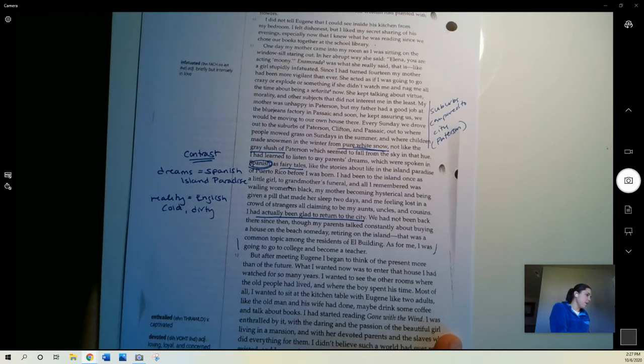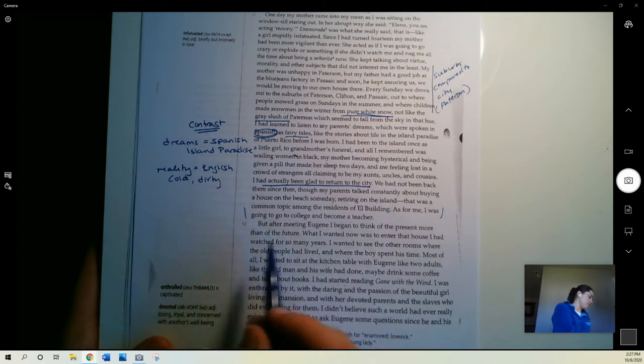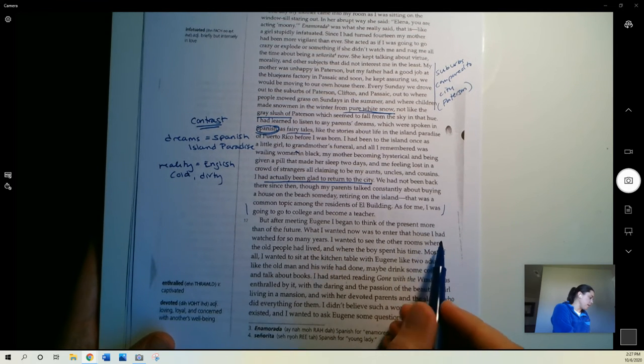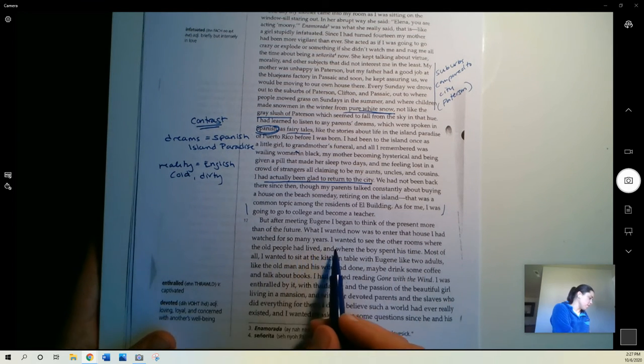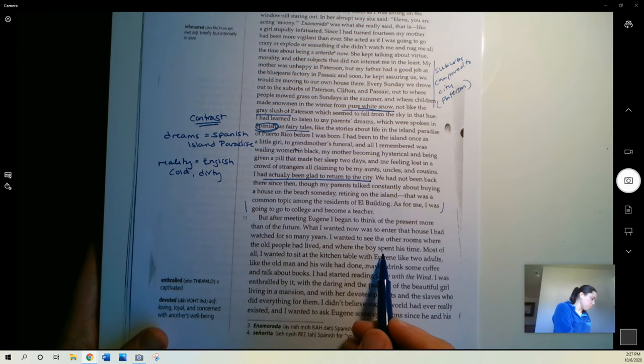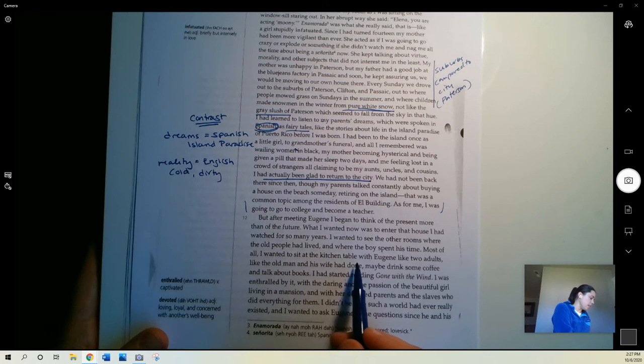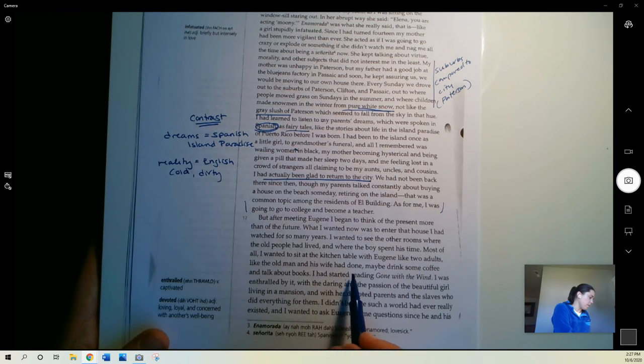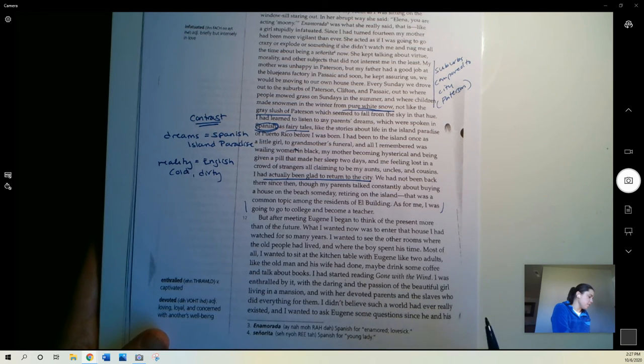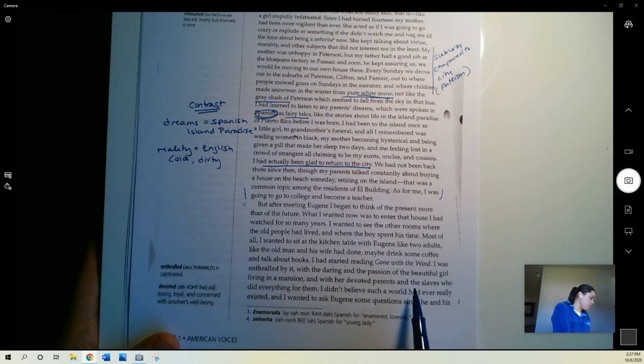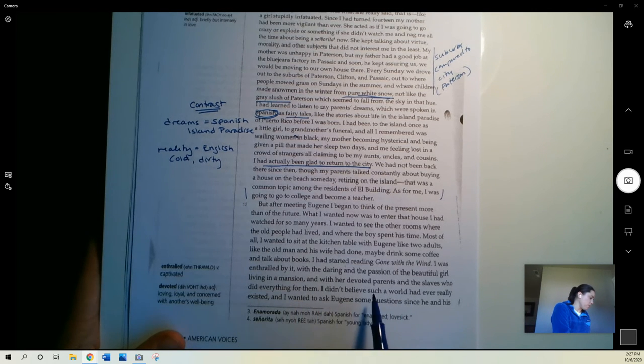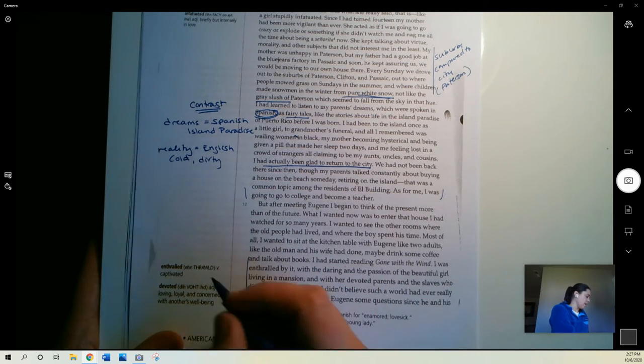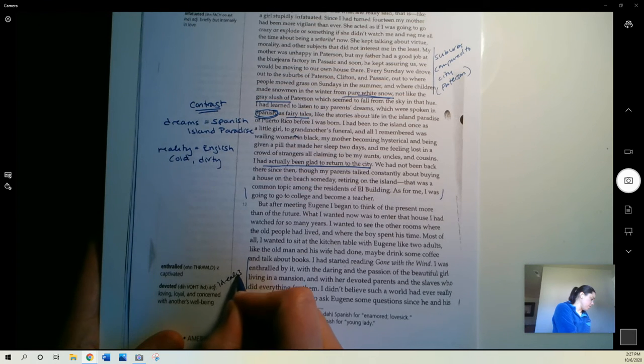But after meeting Eugene, I began to think of the present more than the future. What I wanted now was to enter that house I had watched for so many years. I wanted to see the other rooms where the old people had lived and where the boy spent his time. Most of all, I wanted to sit at the kitchen table with Eugene, like two adults, like the old man and his wife had done. Maybe drink some coffee and talk about books. I had started reading Gone with the Wind. I was enthralled by it, with the daring and the passion of the beautiful girl living in a mansion with her devoted parents and the slaves who did everything for them. She's clearly like this idealized story. She's dreaming.